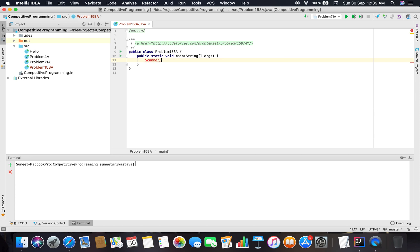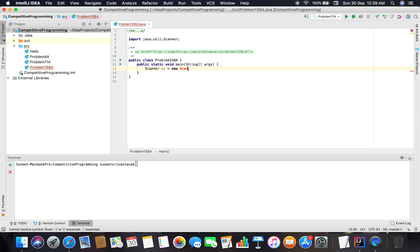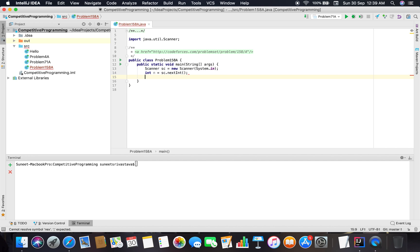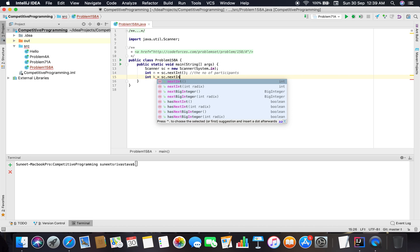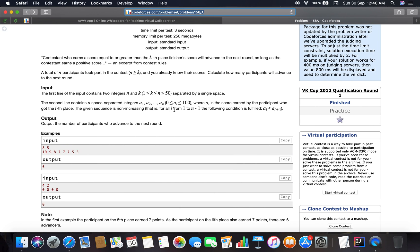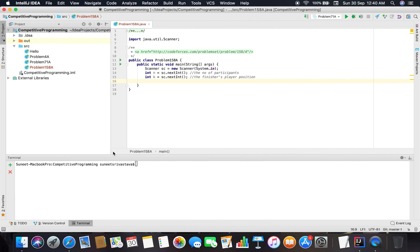Taking the input using the Scanner class — we read n and k. Then we create an array of length n to store the scores of all participants.